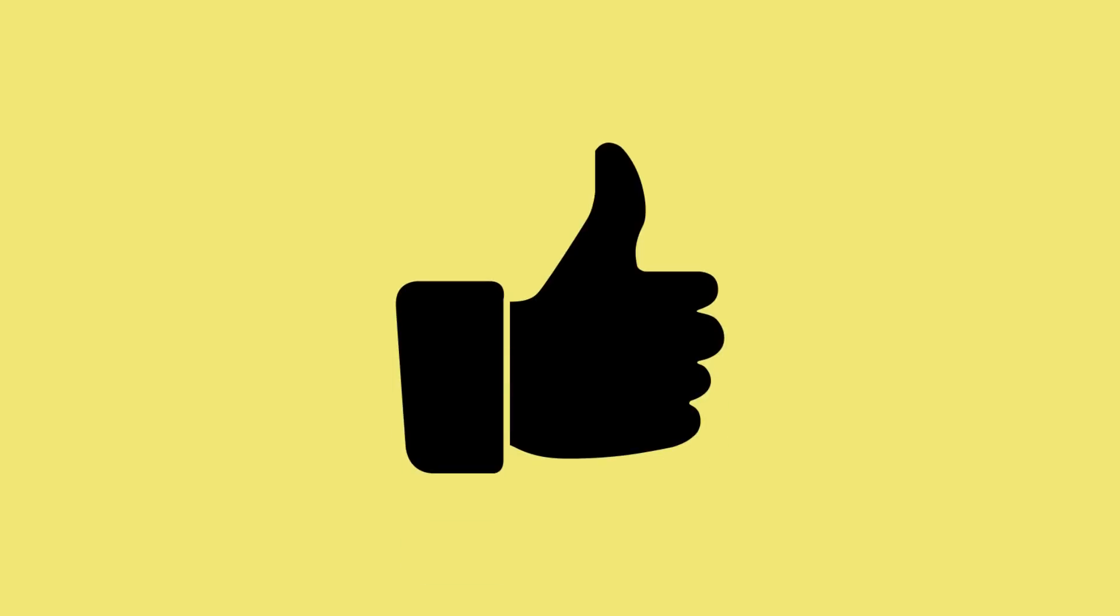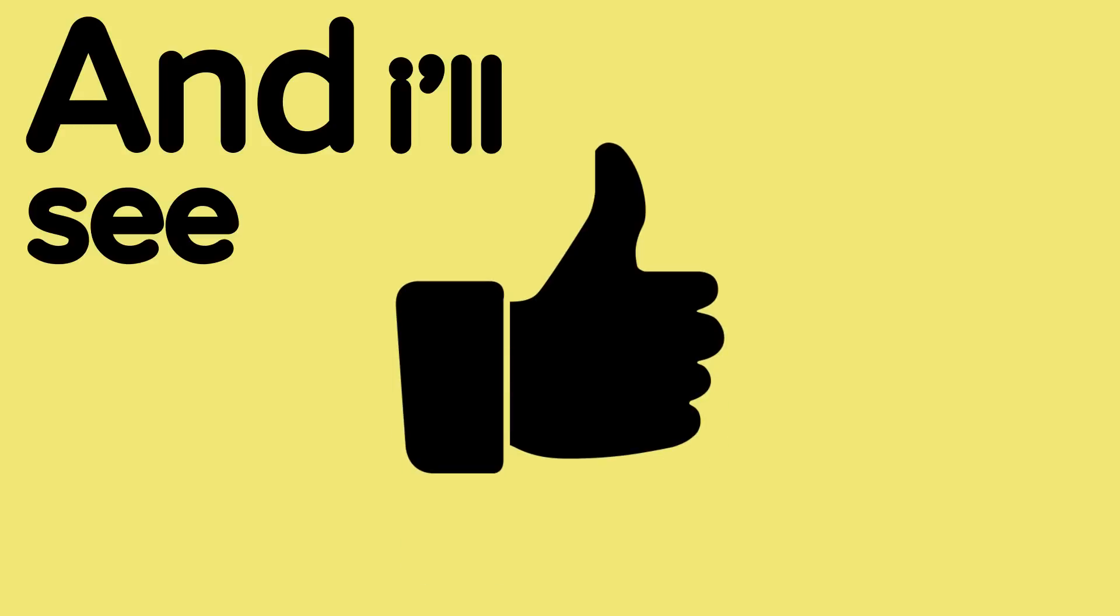But that's all. Anyway, be sure to like this video if you liked it, and I'll see you all in the next one. Bye.